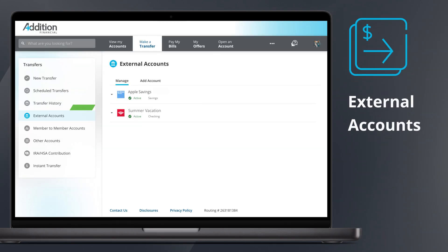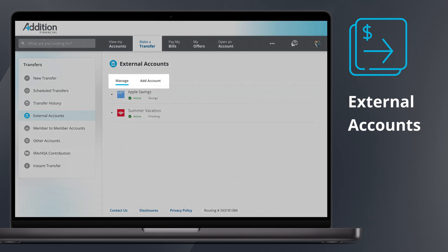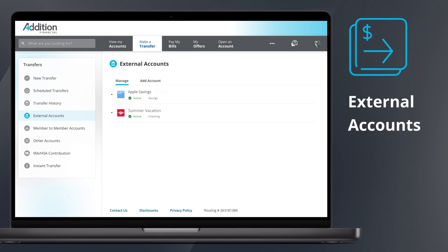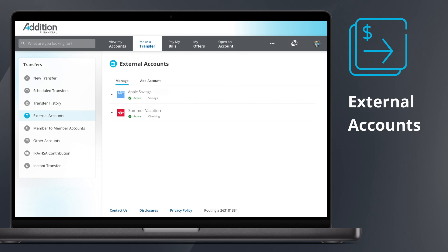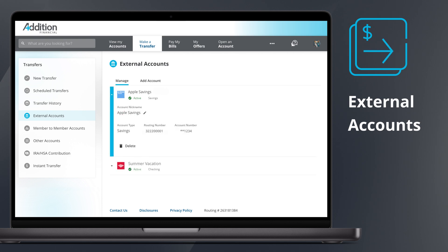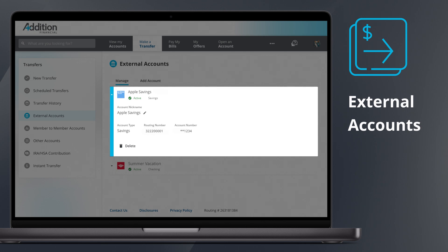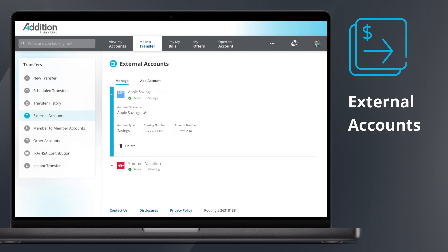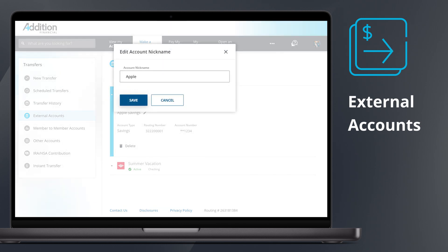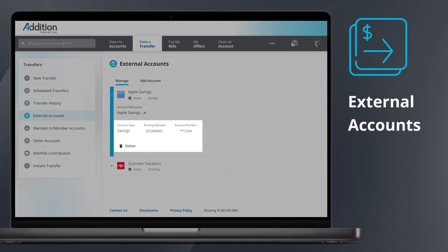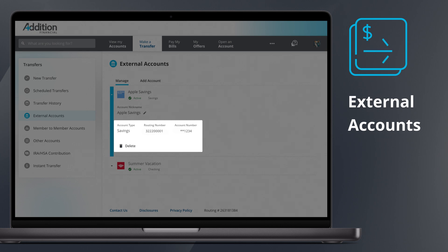The External Accounts section enables you to add and manage external accounts used for transfers to and from Addition Financial. The Manage tab opens by default and shows your existing linked external accounts, displaying details like the account name, last four digits of the account number, status, and account type. By clicking on an external account, you will see a brief account summary, where you may edit the account nickname, access the routing number, or delete the account.